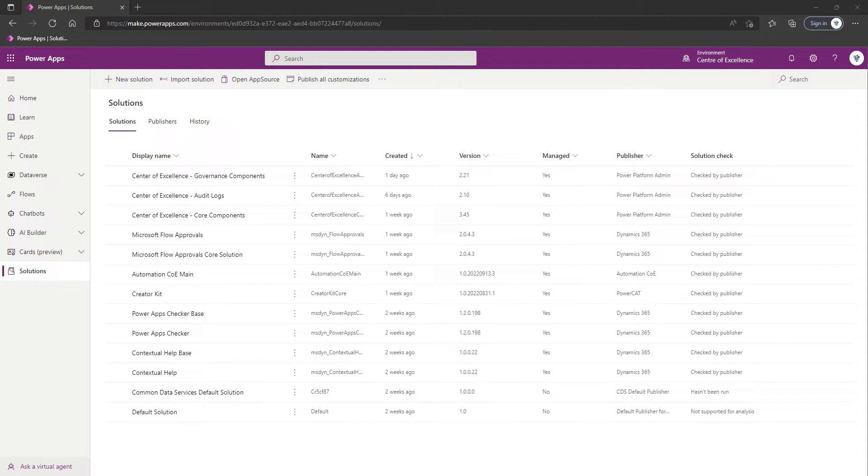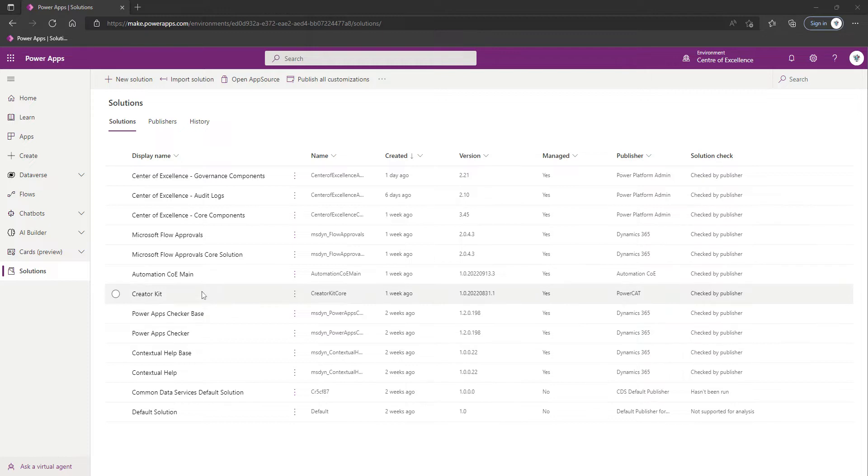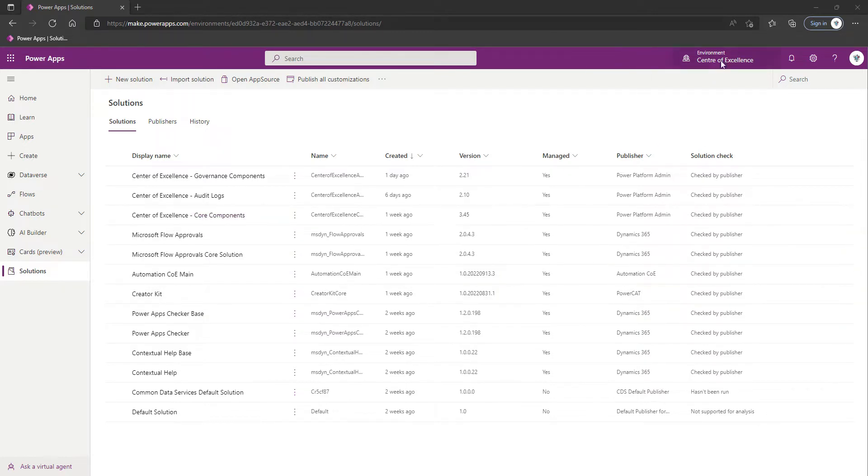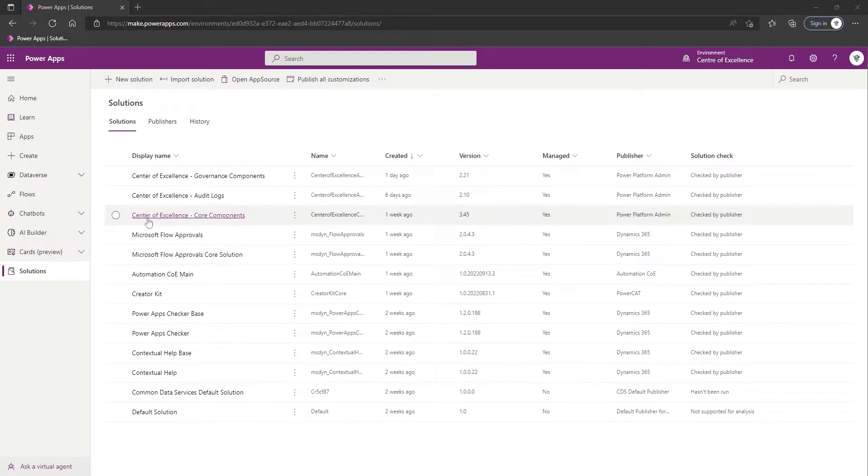The first thing we're going to want to do is locate a flow called Admin Pipe Broken Connection Cleanup. We're first going to look for this cloud flow within our Center of Excellence environment and specifically within the Core Component solution.